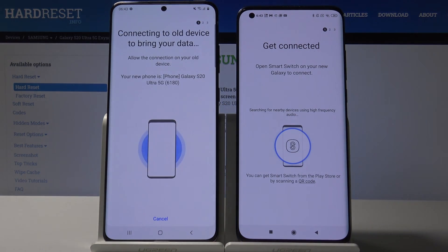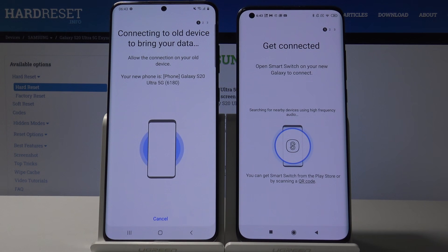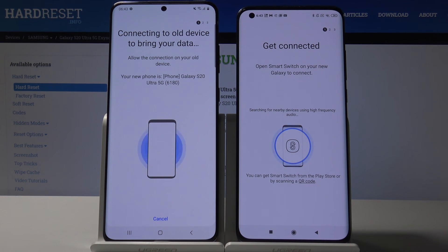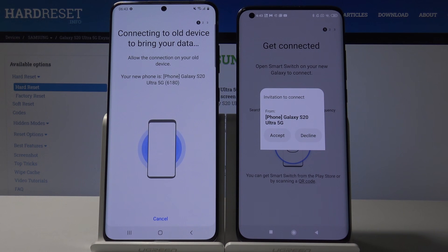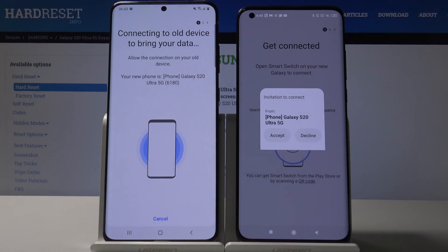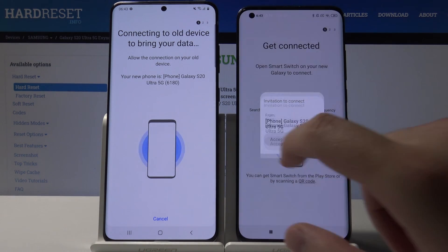Select 'Galaxy Android' of course. As you can see, it's connecting automatically, so right now we have to wait. Once prompted, click Accept.